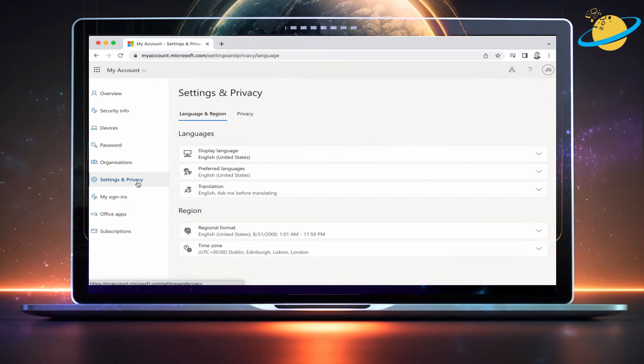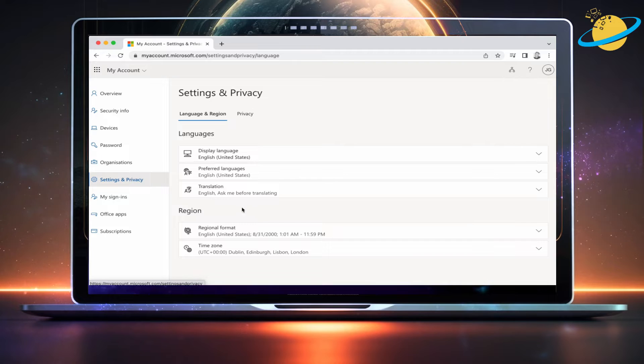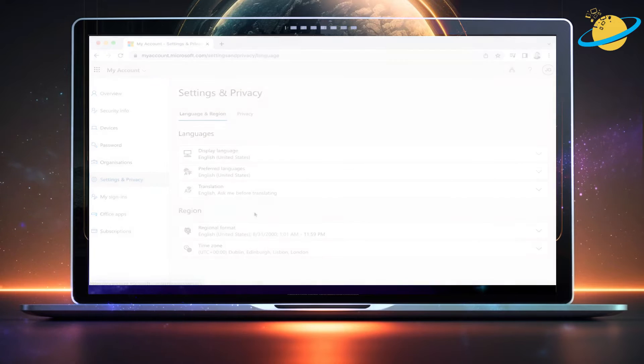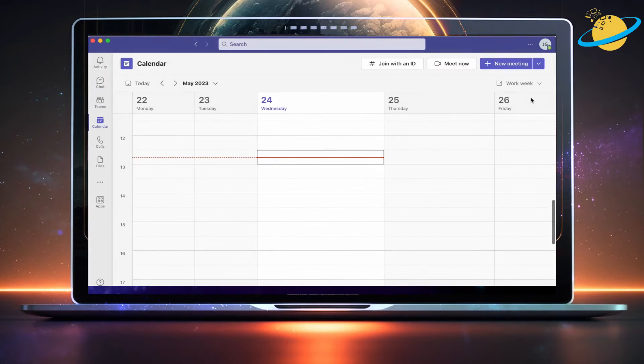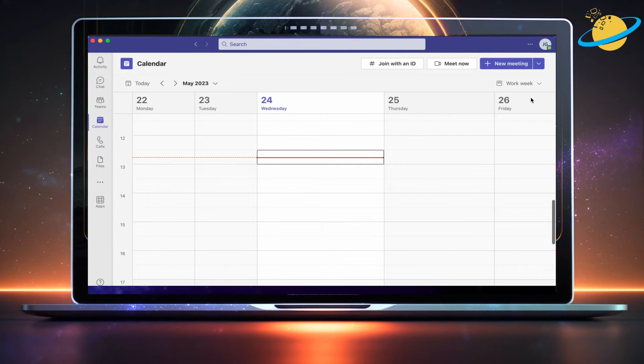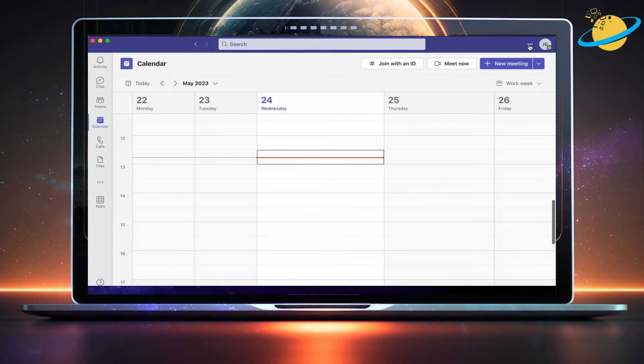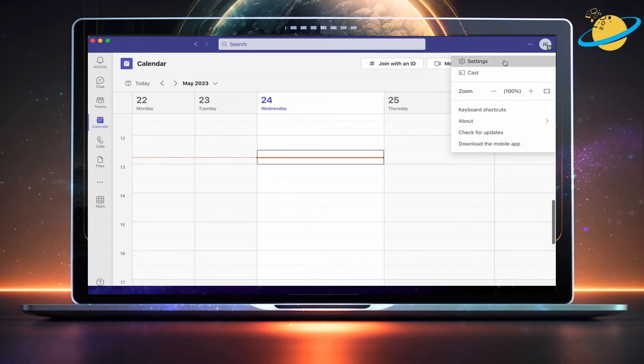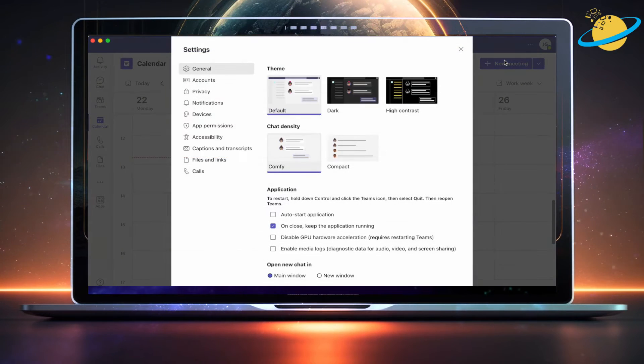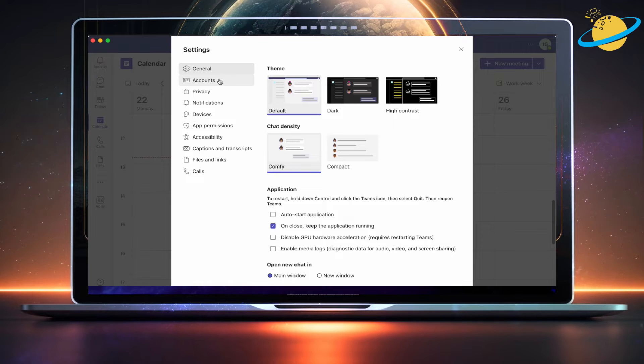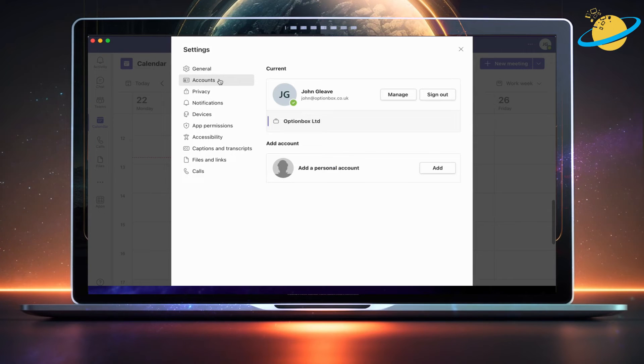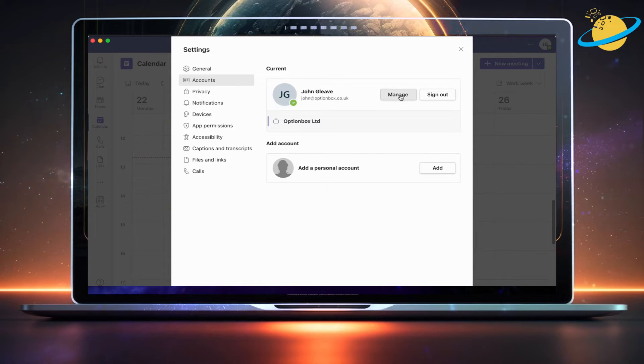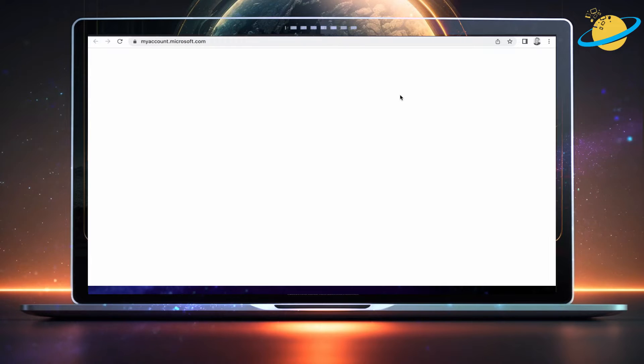Then click Settings and Privacy on the left menu. To access this page from Teams, click the three dots in the top right. Then select Settings from the drop-down. When the Settings dialog box appears, head over to the left menu and click Accounts. Then hit the Manage button next to your account name.